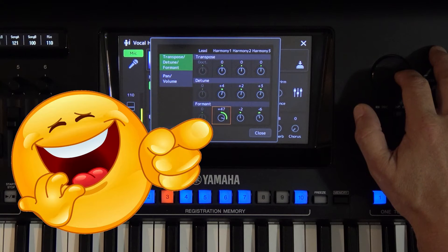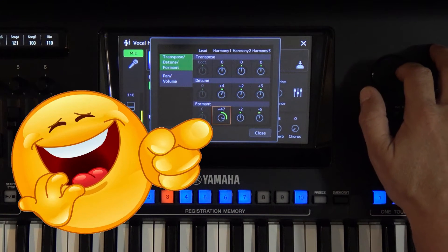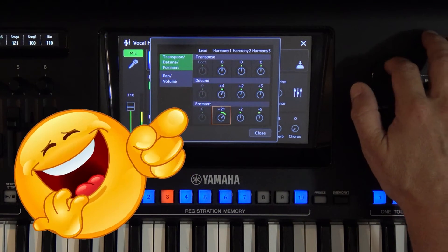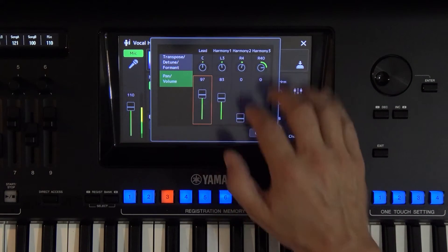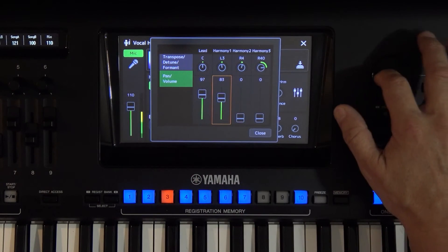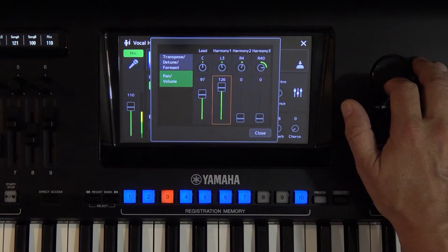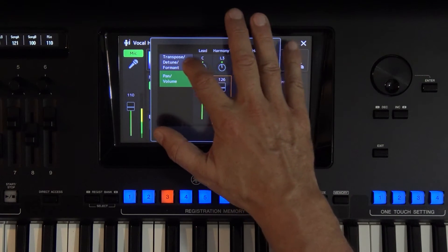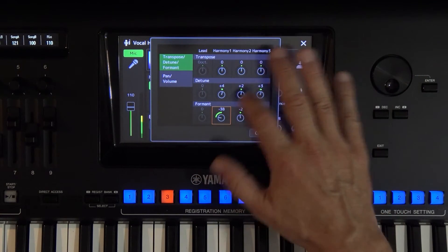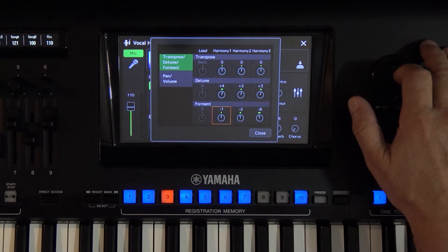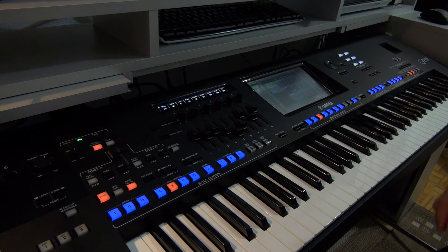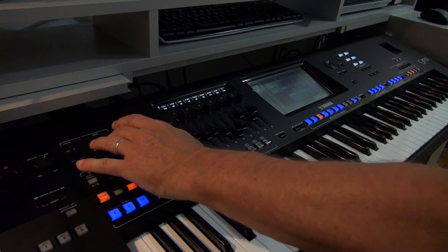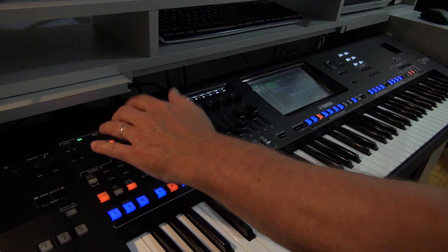It sounds a bit funny, but that's just for the test. I deliberately exaggerated a little, but if you use this within moderate ranges, you can achieve an excellent vocal harmony.